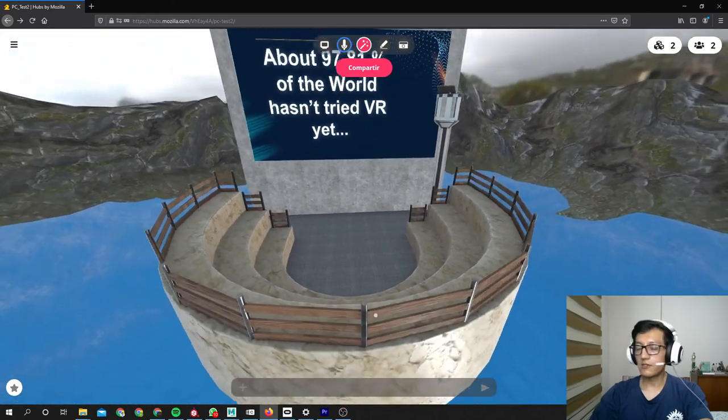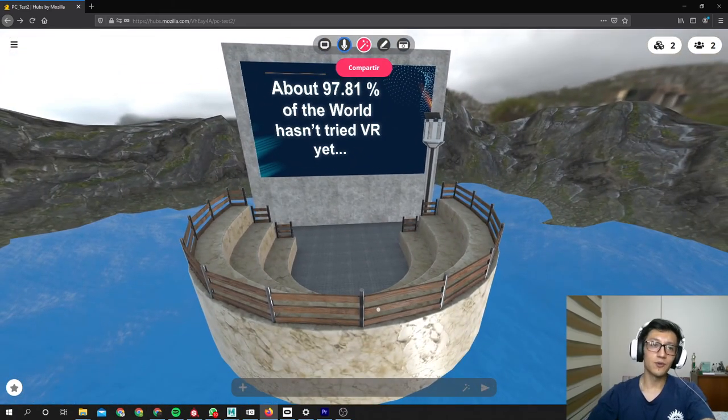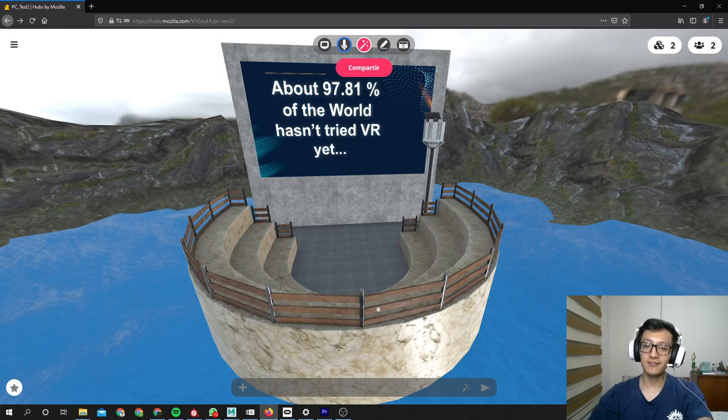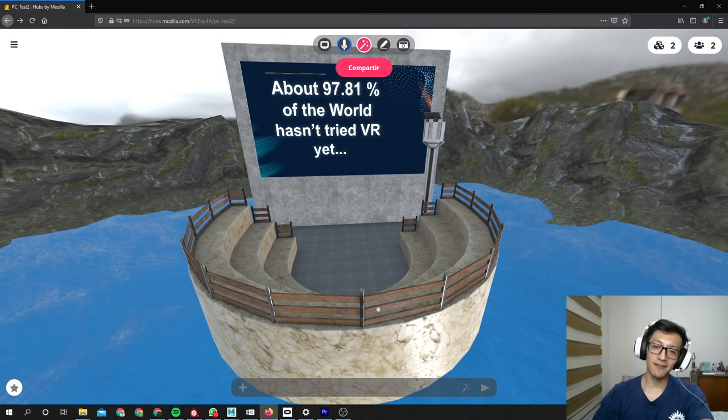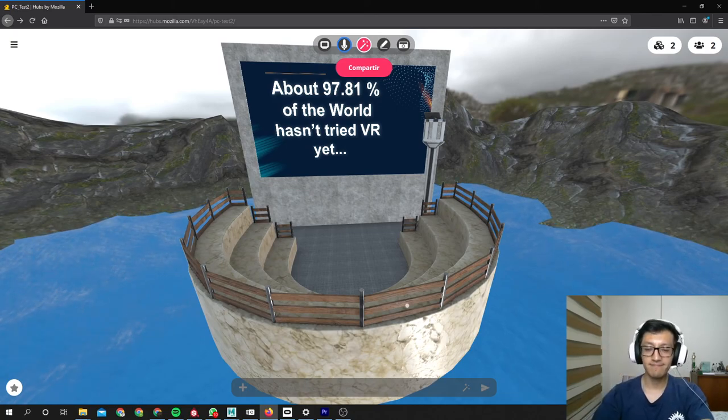Thank you very much for watching this video, and I hope you create some amazing virtual worlds in Mozilla Hubs. Have fun and be safe. Bye.